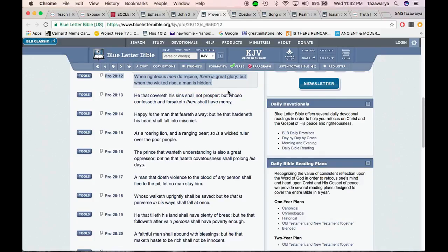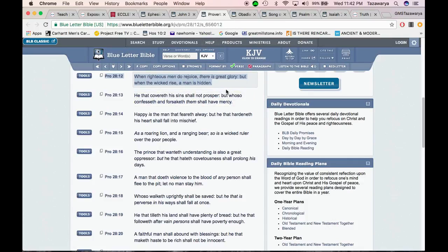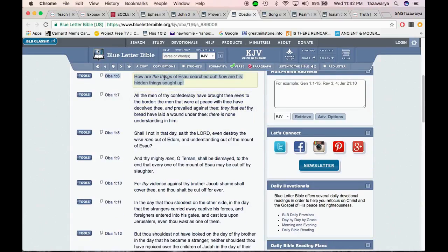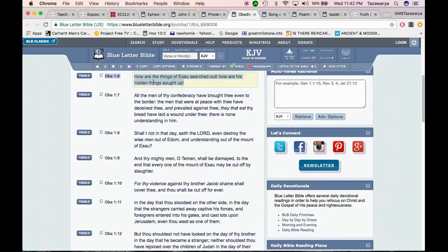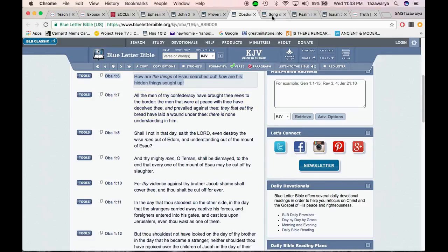For everyone that do evil hates the light, neither come to the light lest his deeds be reproved. But he that do truth come to the light that his deeds may be made manifest. And we just went through the word manifest. That they are wrought in God. So if you're doing the right thing ain't no exposing. Obadiah 1:6 - How are the things of Esau, the so-called white man, searched out? How are his hidden things sought up? How are his hidden things being exposed through the men of the Lord? And we're exposing them because the scriptures is against them.